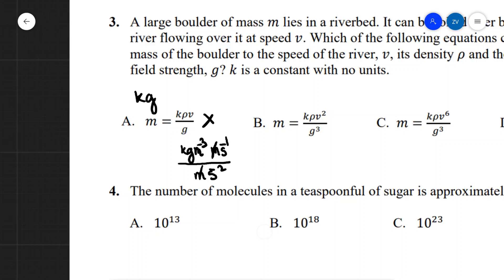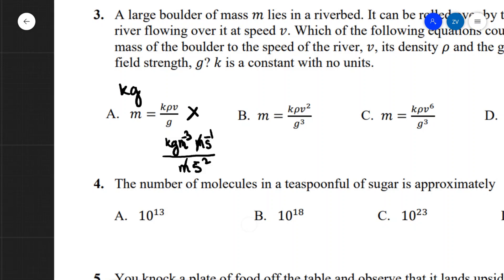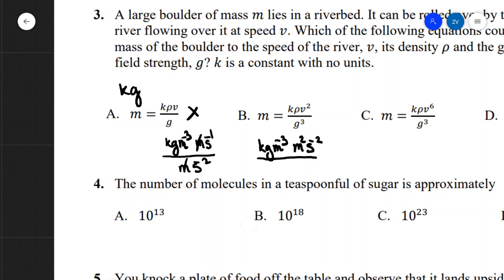For answer B, density is kg m⁻³, v squared gives m² s⁻², and we divide by g cubed which is (m s⁻²)³, giving m³ at the denominator. At the top we have m⁻³ times m², which is m⁻¹. These do not fully cancel to give just kilograms, so it is not answer B.